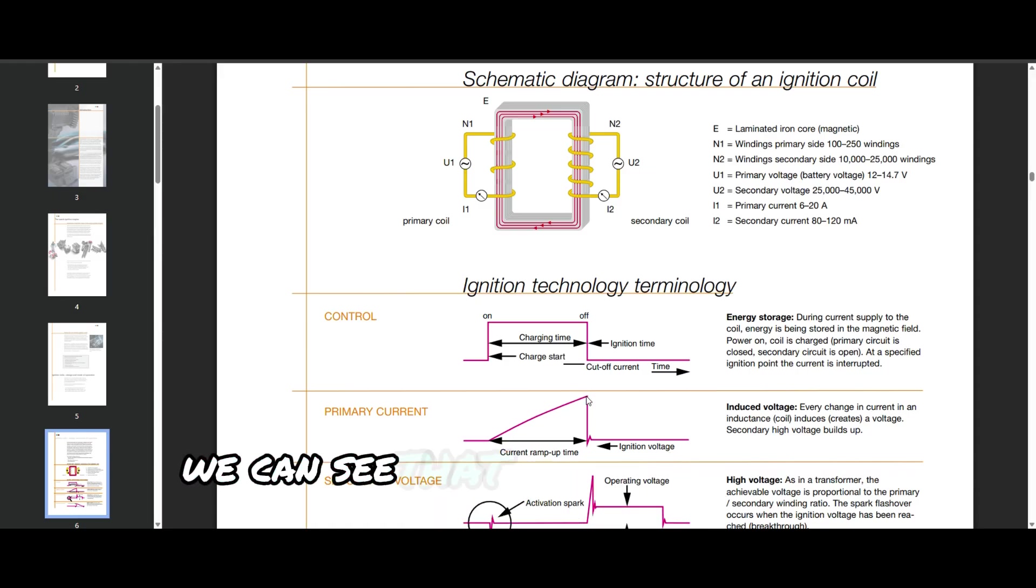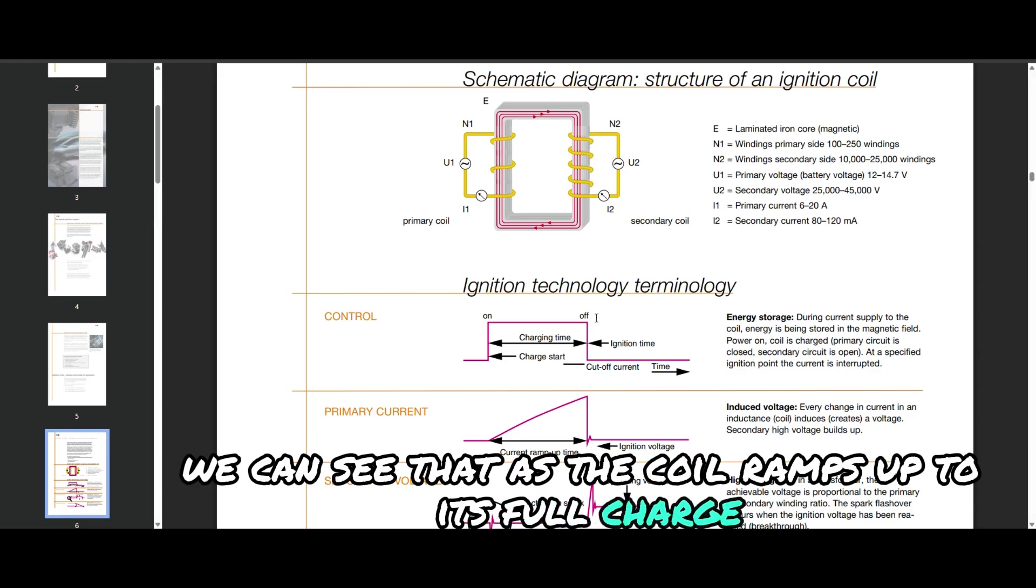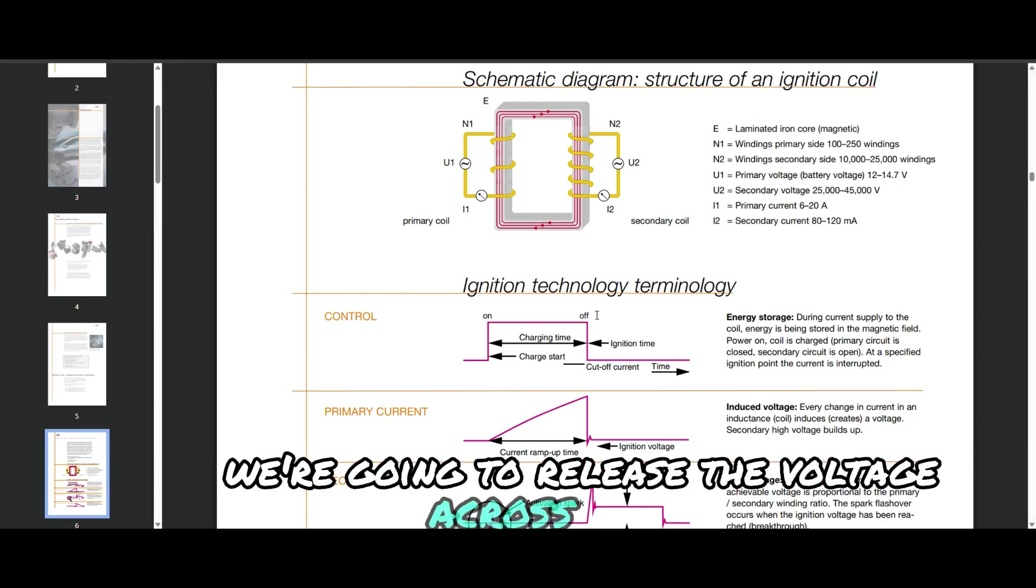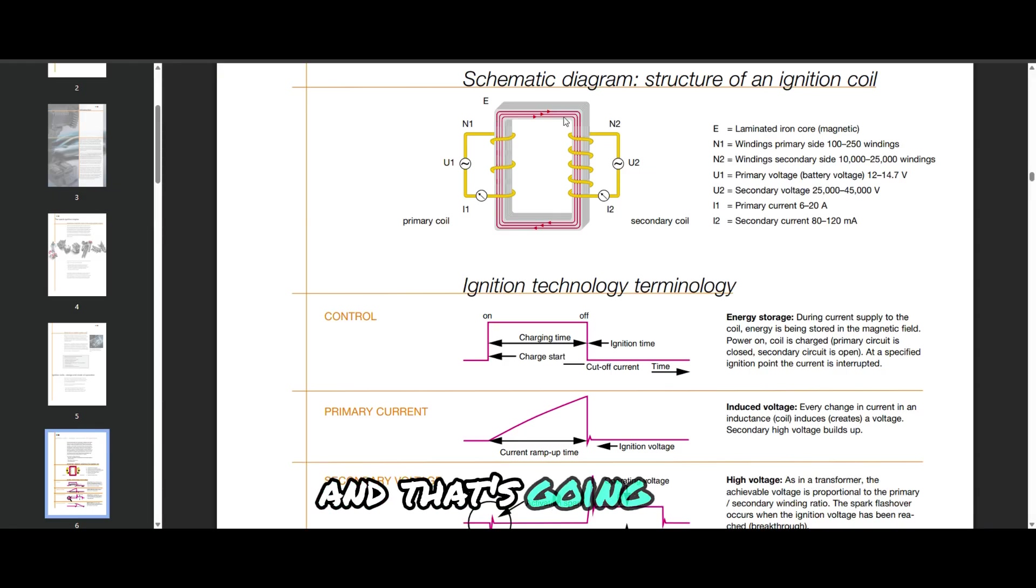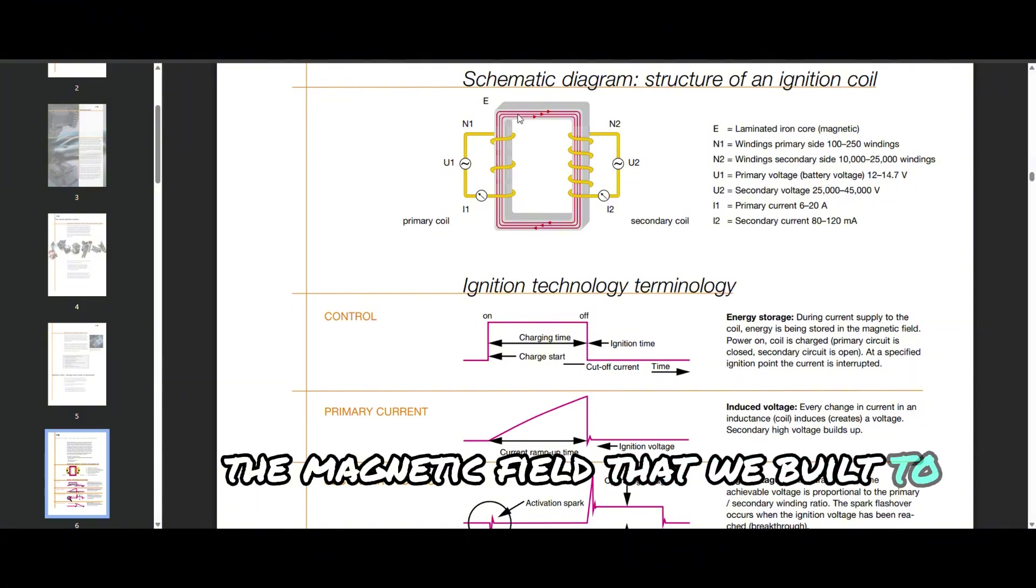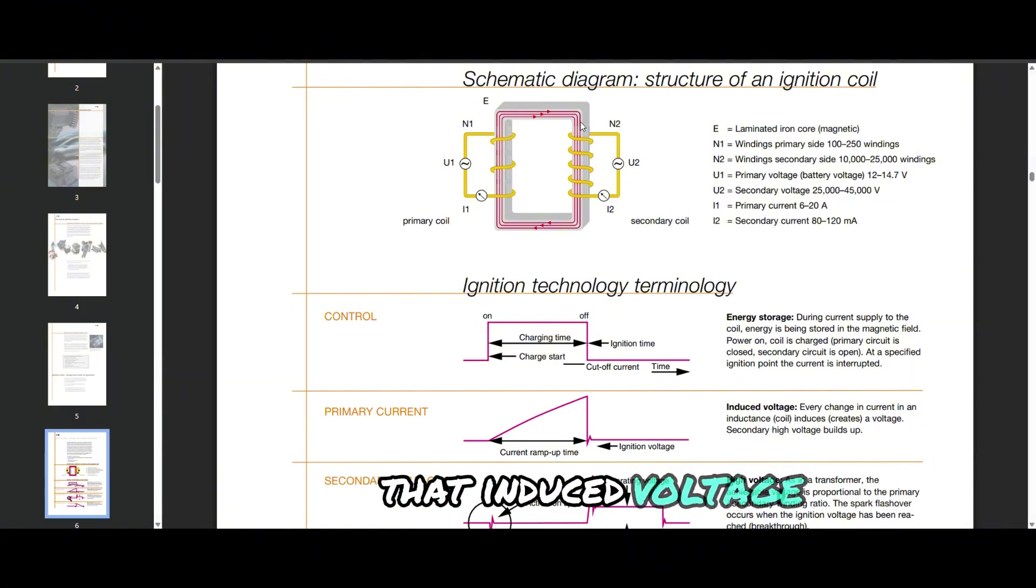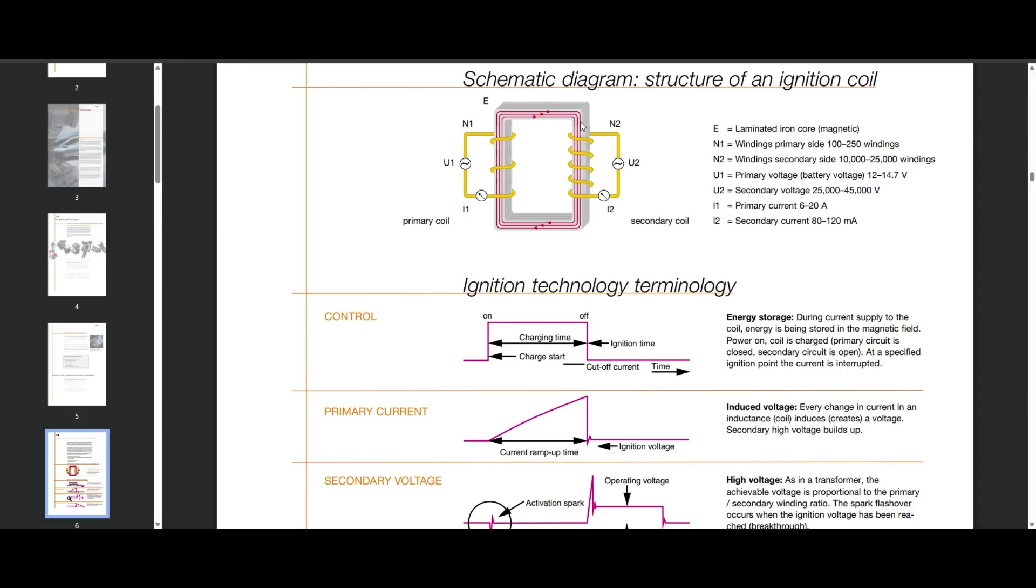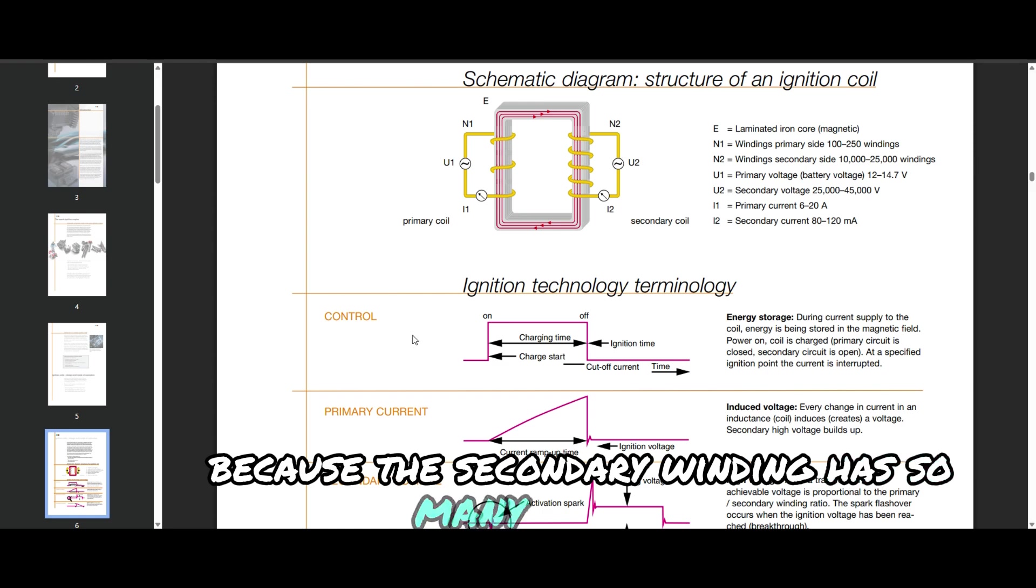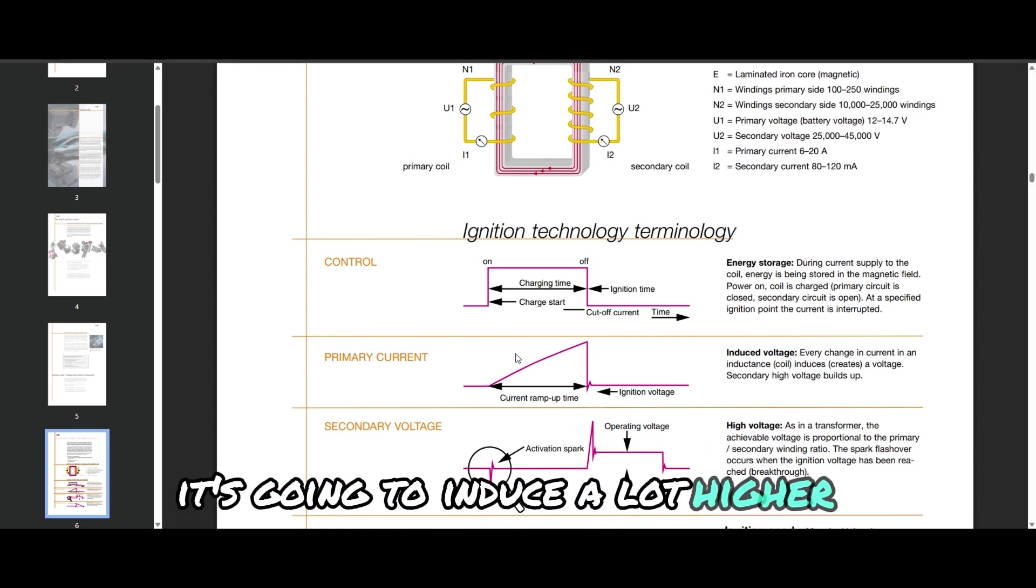We can see that as the coil ramps up to its full charge we're going to release the voltage across the coil. We're going to take away power and that's going to rapidly cause the magnetic field that we built to collapse inward and it's going to induce a voltage. That induced voltage is going to jump to the secondary winding and because the secondary winding has so many more turns it's going to induce a lot higher voltage.